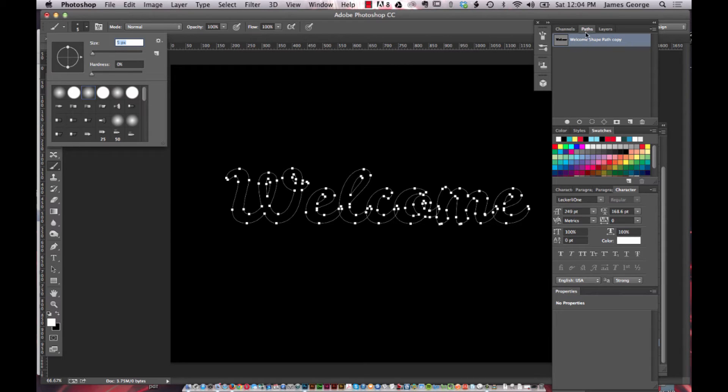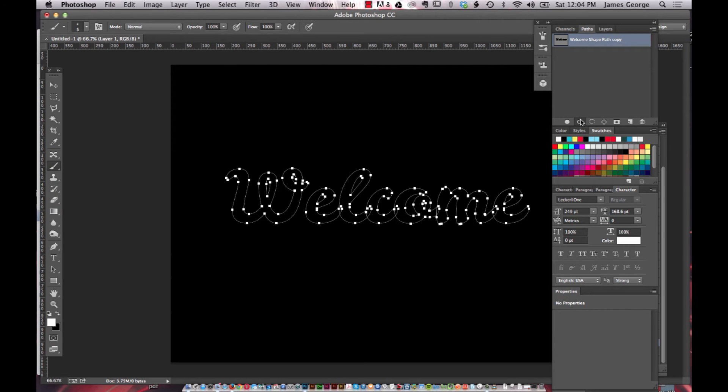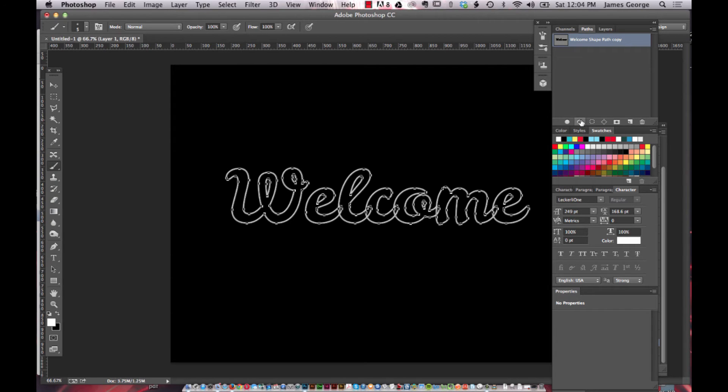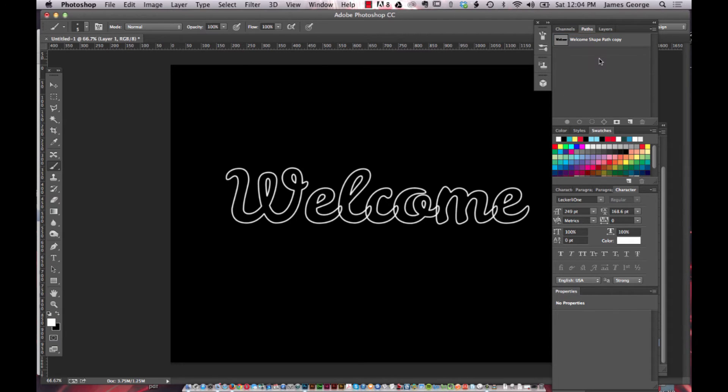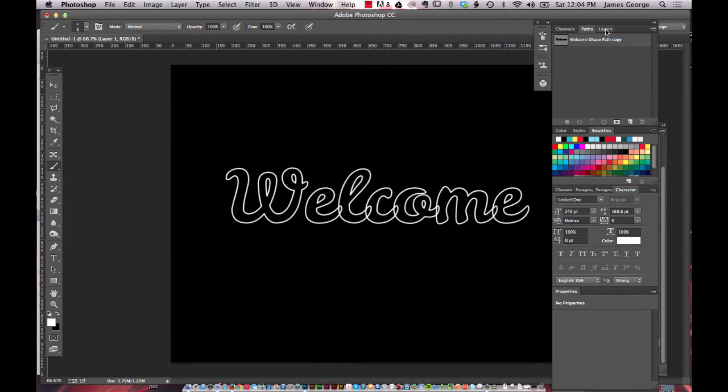In your paths panel, go back over here and click this button here which is stroke path with brush. And so you get a soft outline of the text. So if you deselect the path, this is what you have.